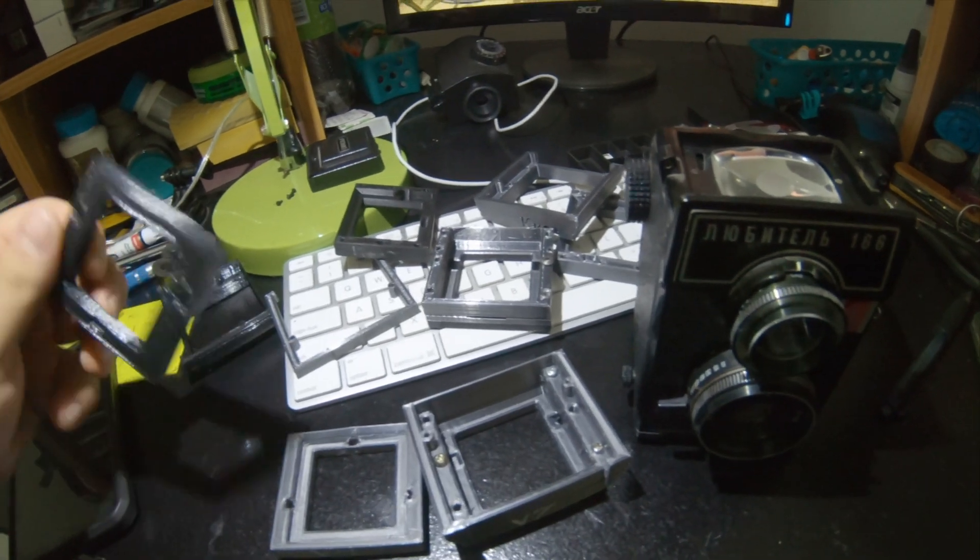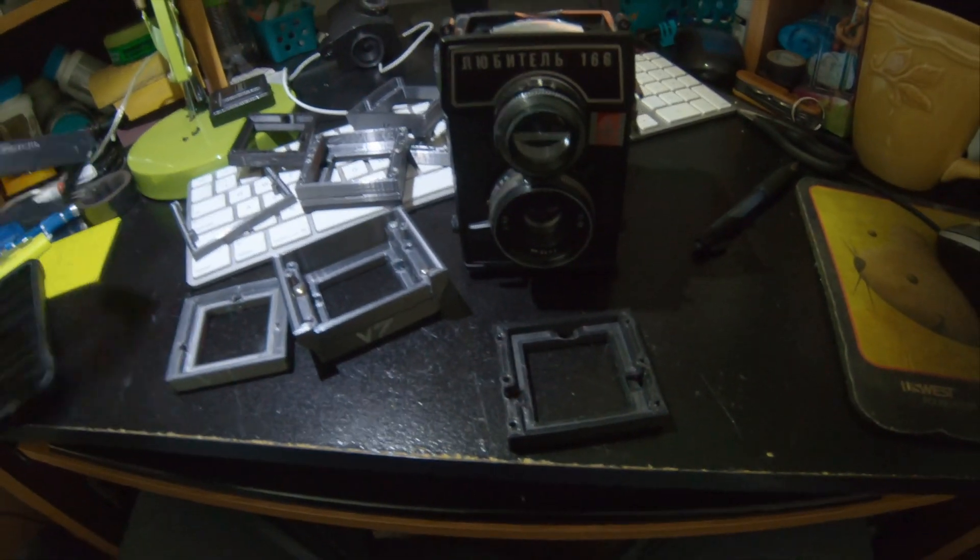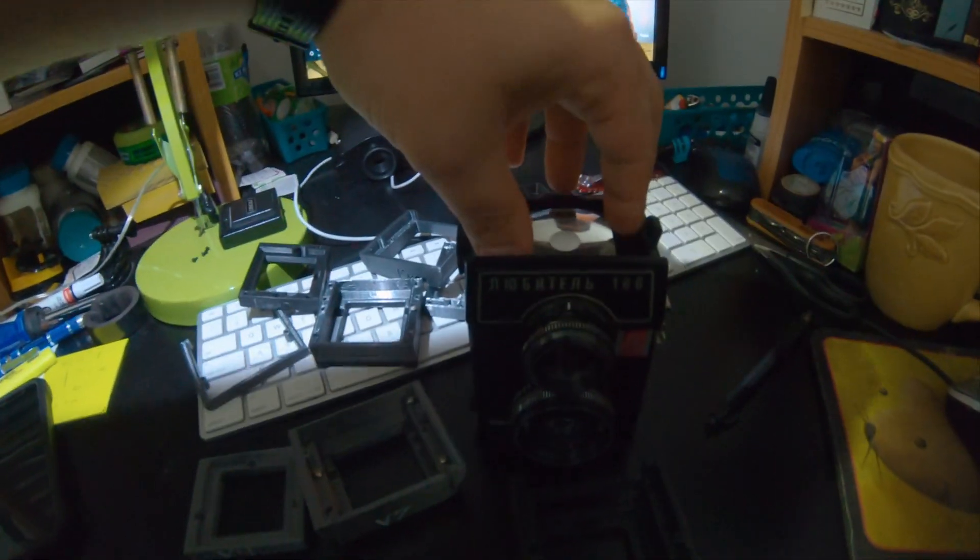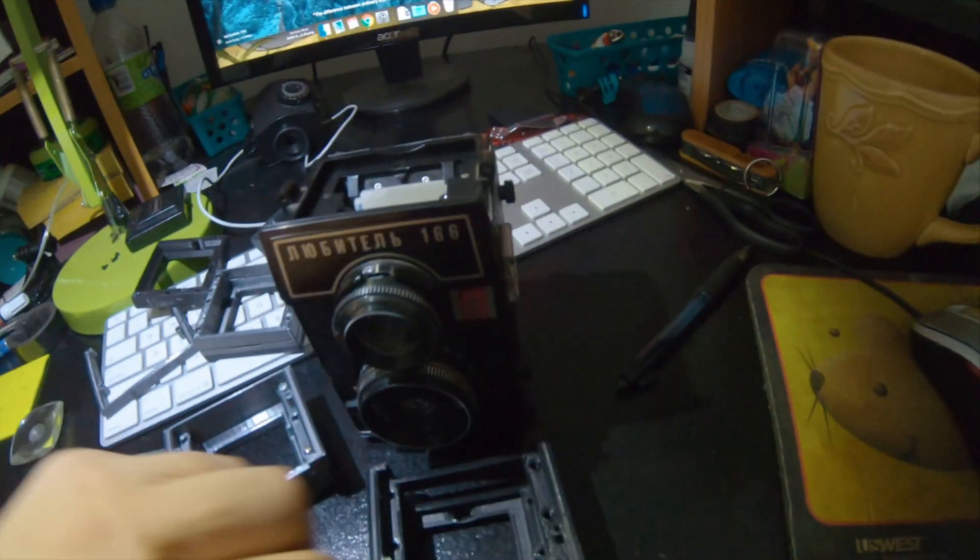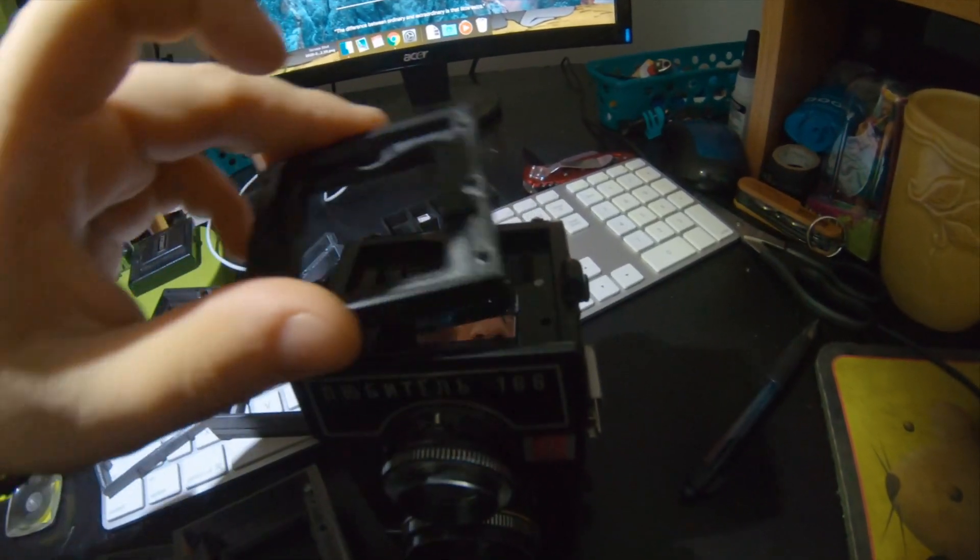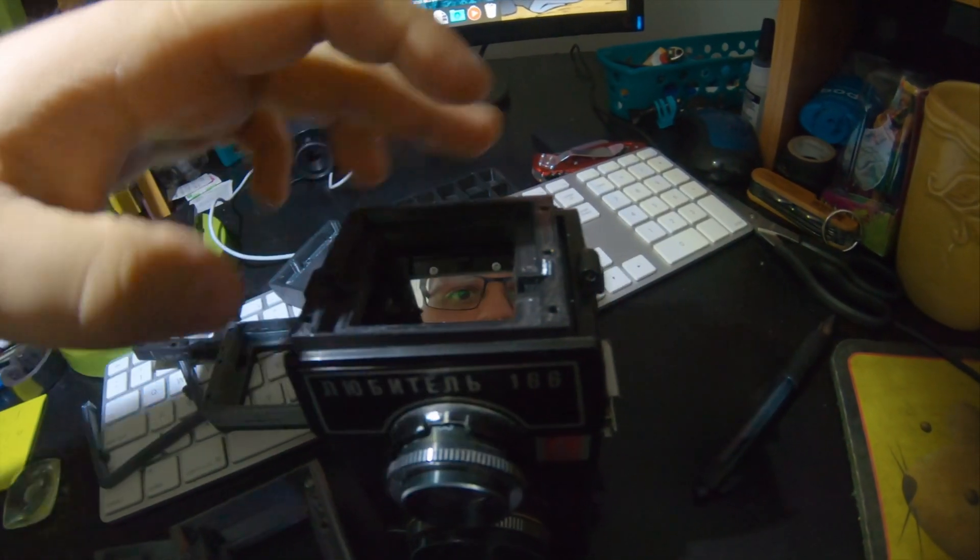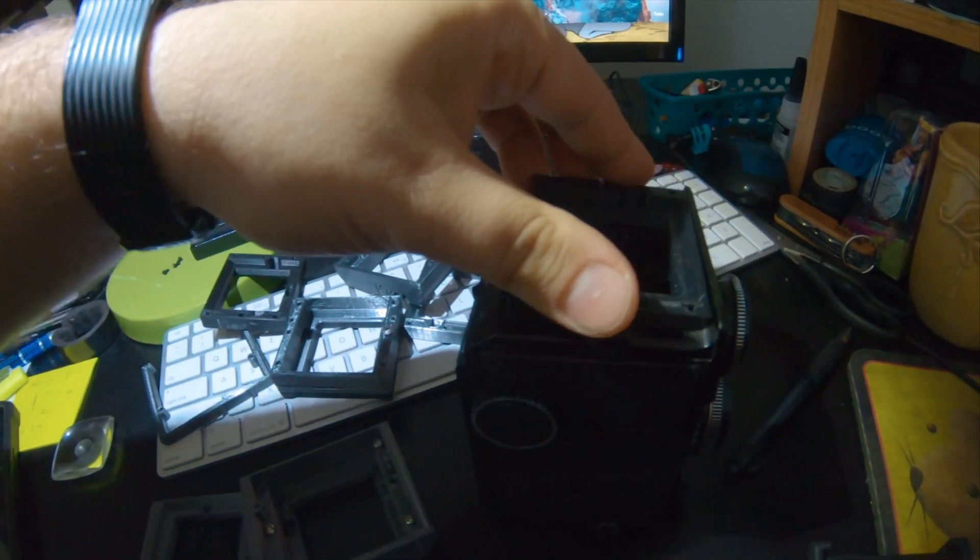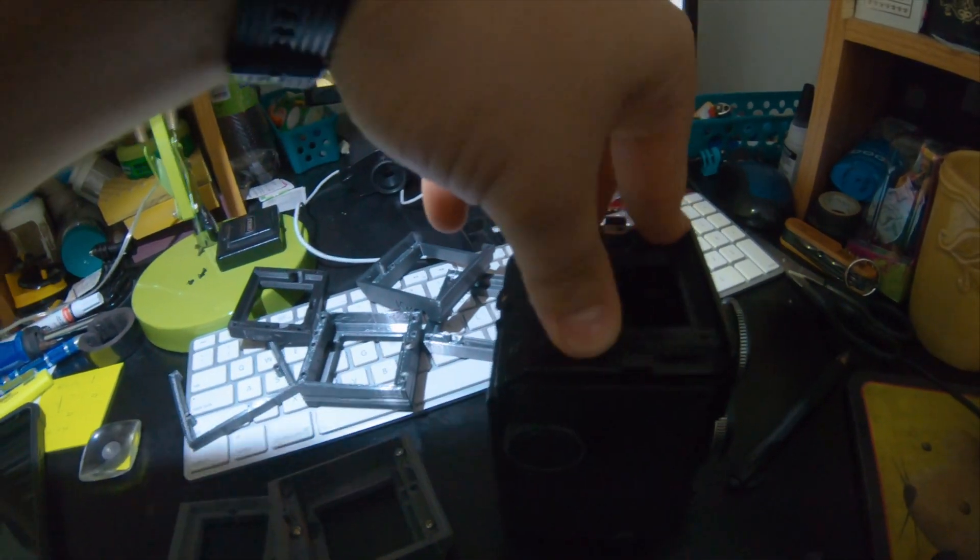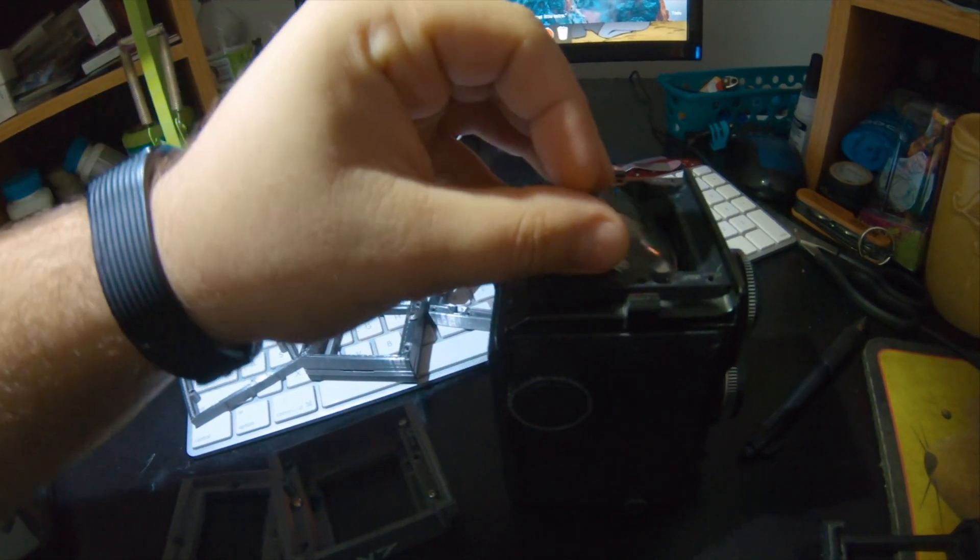it finally came down to this design, where this part goes in like this. So, this part goes in here.